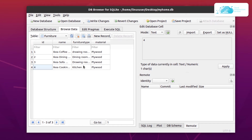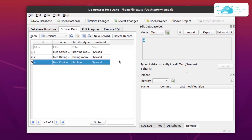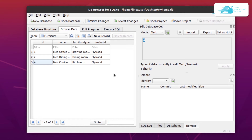Similarly, if you want to delete a record, simply select the record and click on the button that says Delete a Record. This will delete the entire row from the database.